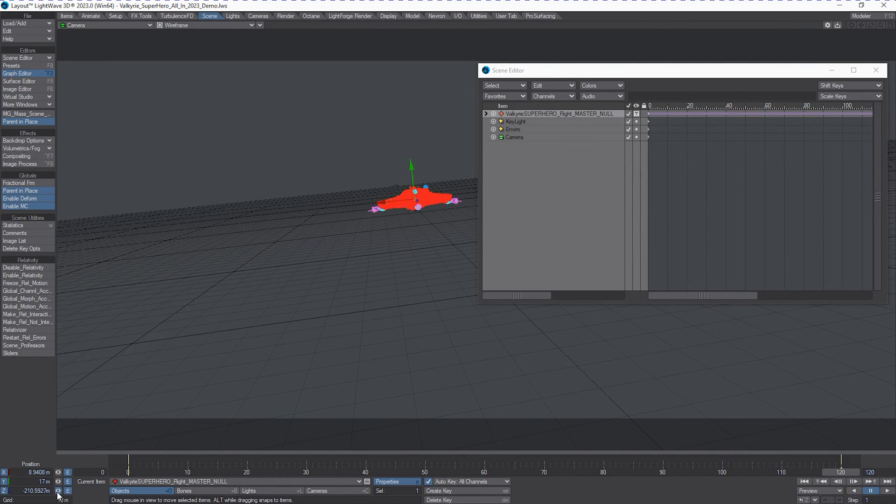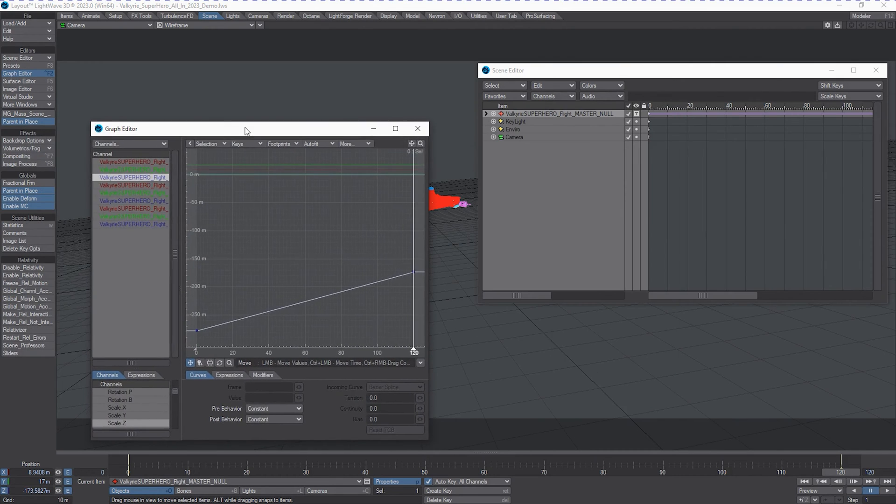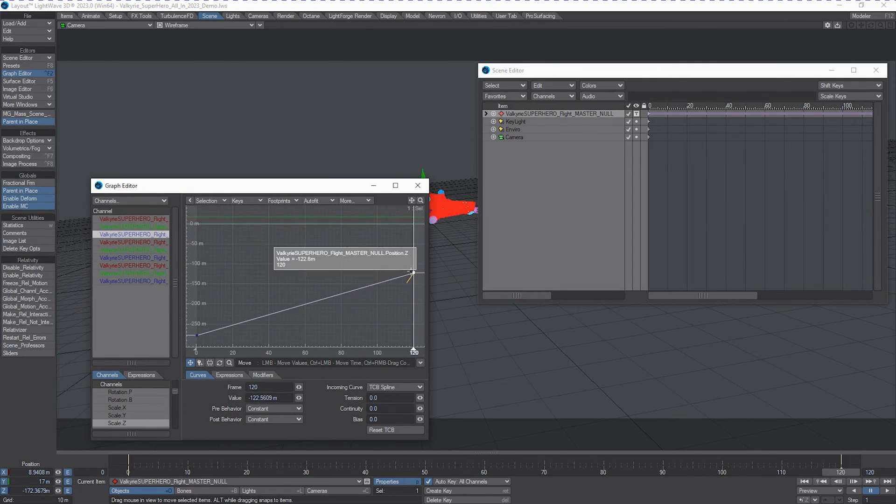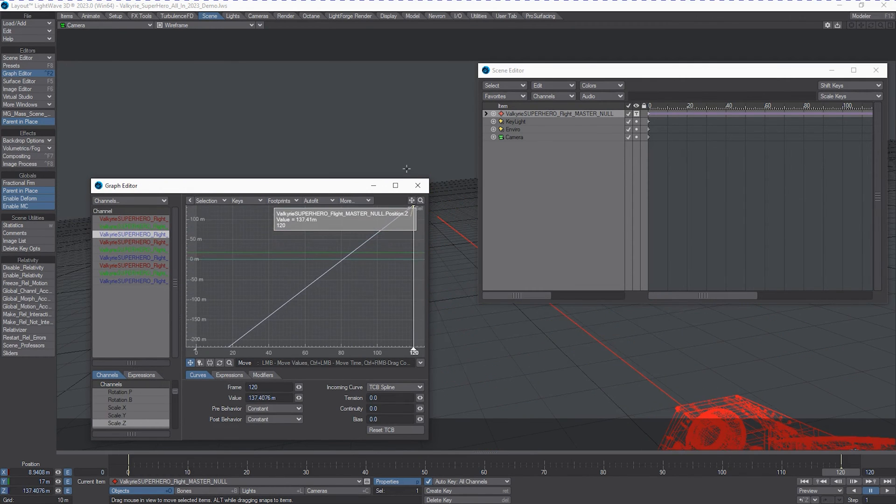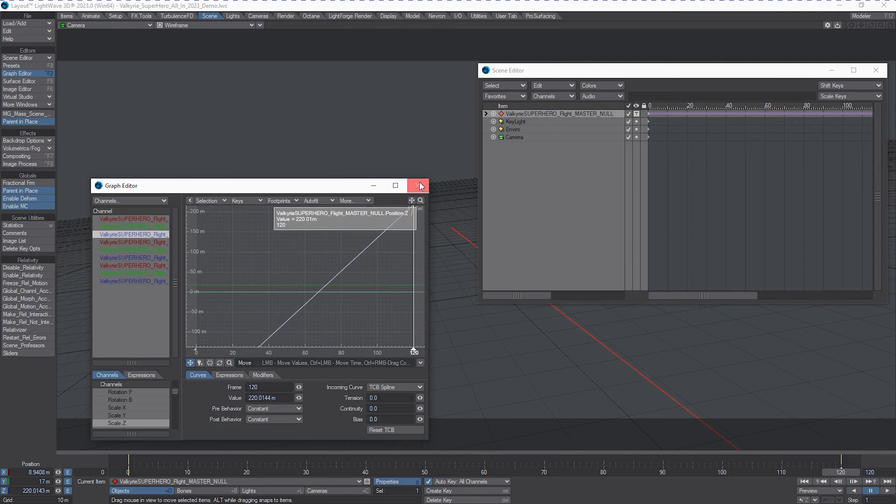We're going to just change the Z axis. We can also use an envelope to do this. We'll take that Z value and move it right up so it zooms past camera, something like that.